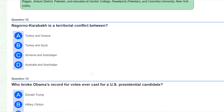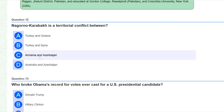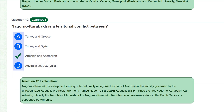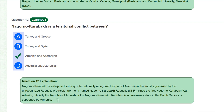Question 12: Nagorno-Karabakh is a territorial conflict between Armenia and Azerbaijan. You can read all the details from here.